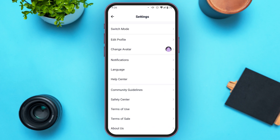Now you'll be led to this kind of interface. Here you can see several settings options. You can see options for switch mode, edit profile, change avatar, notifications, language, etc. All you have to do is tap on the language option that you can see at the fifth.